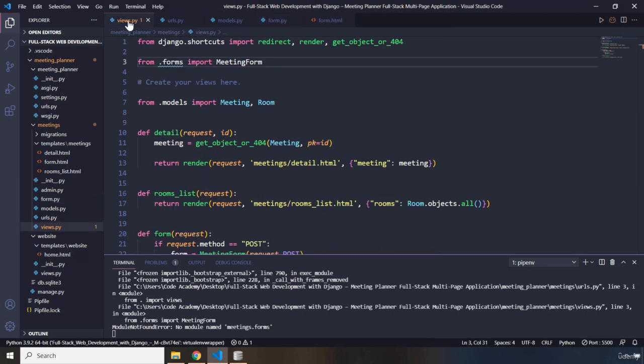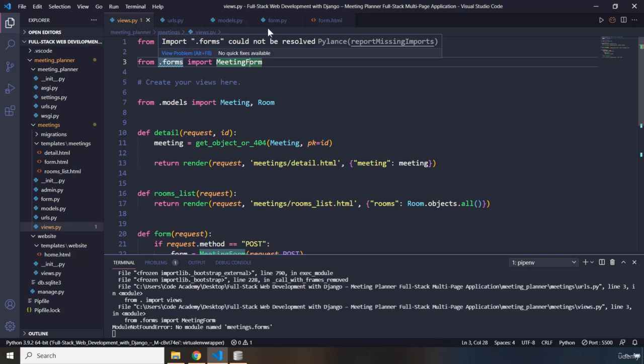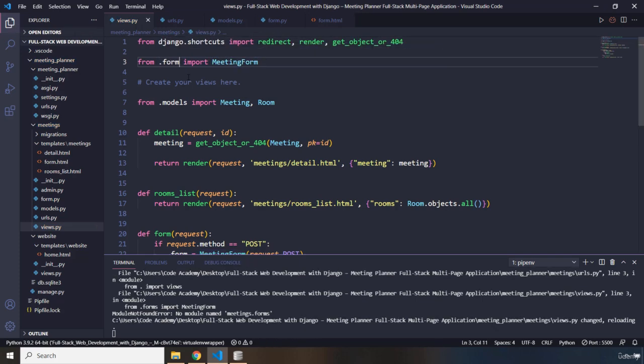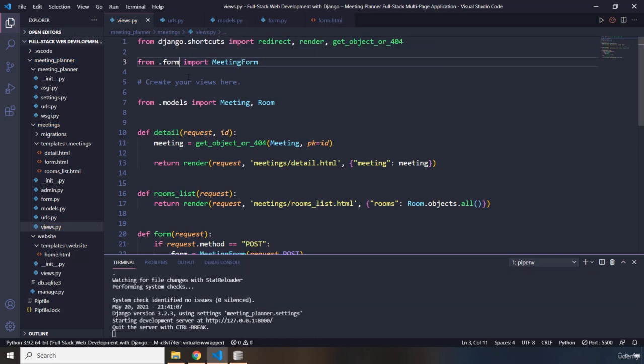So, again, the name of the class, I've specified it as meeting form just to make sure that I do not show you any more changes within the views.py file.